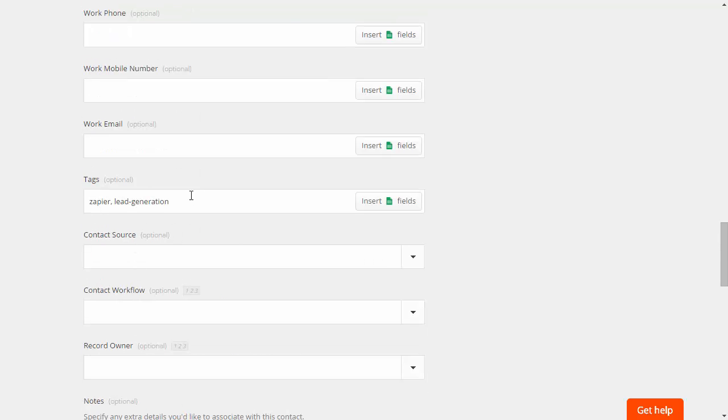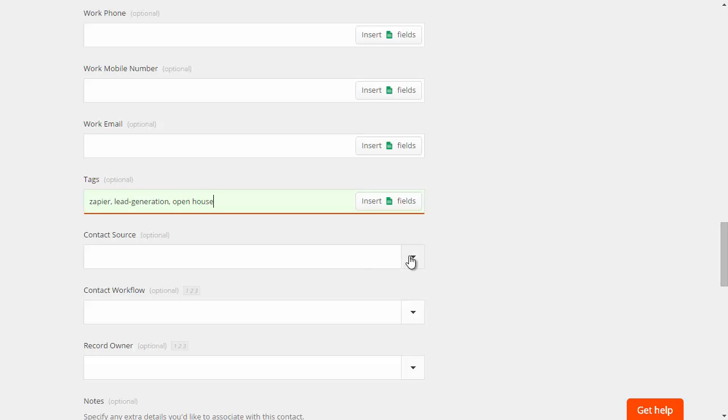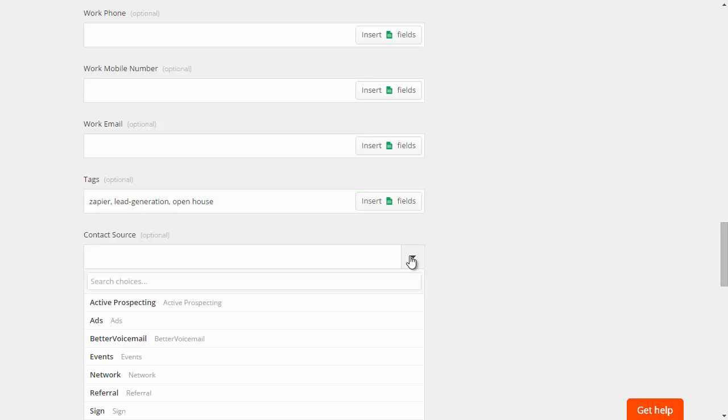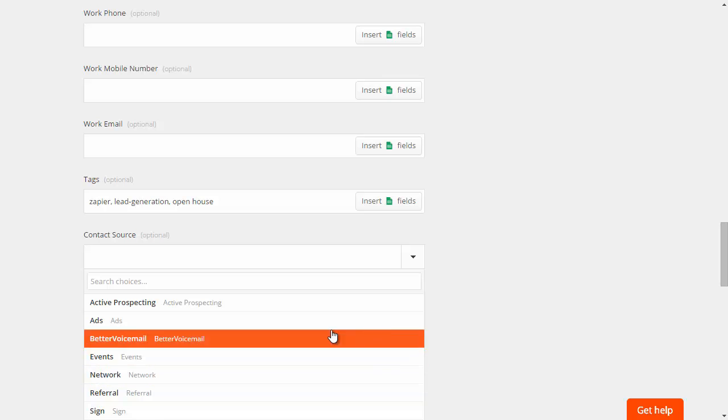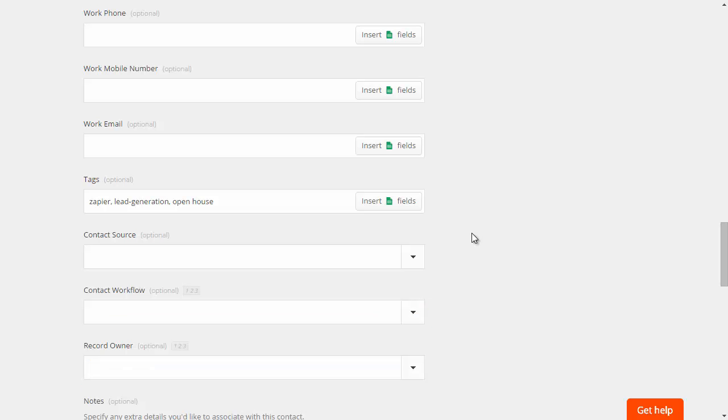Now you do have the ability to put in additional tags. So what you might want to do is put in like open house or something like that to know that that information came from a specific place. In this case open house. If you wanted to you could also use the Realvolve contact source and insert information as far as where that came from from a source section as well.